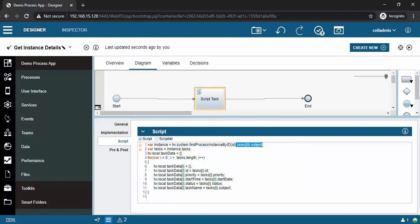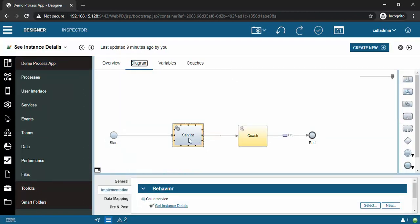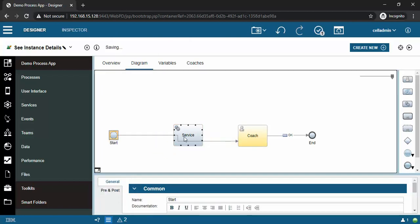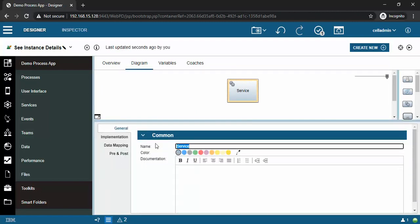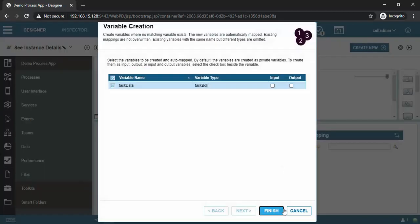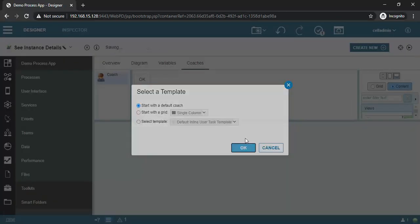Now I will remove all this and put our variable - that is instance number. Let's go back. I connected it wrong - we do not want it connected here. We will name this service 'get instance details'. You can see we have input and output. Just click on this, it will automatically create variables. Click on coach, click OK.